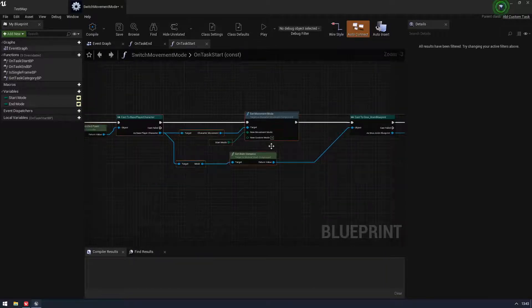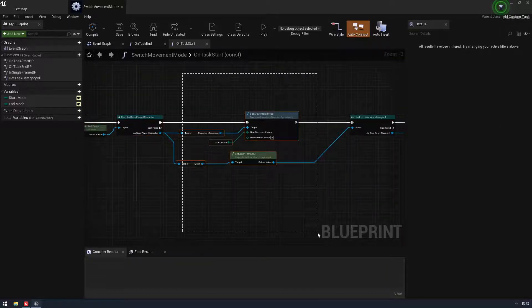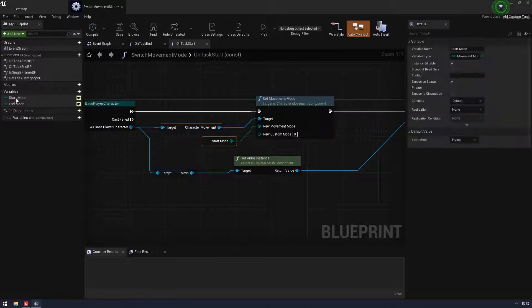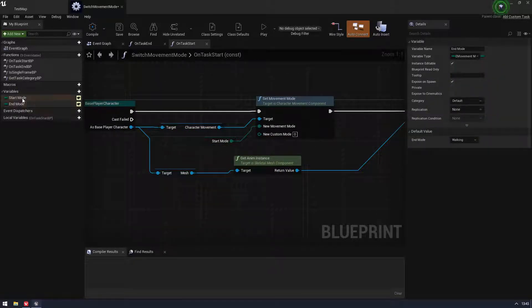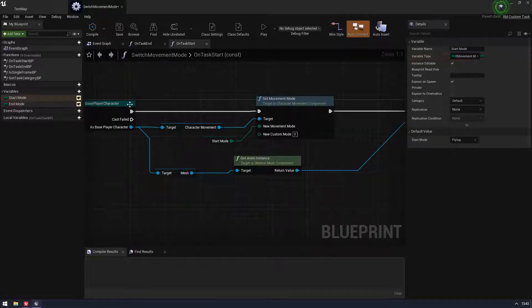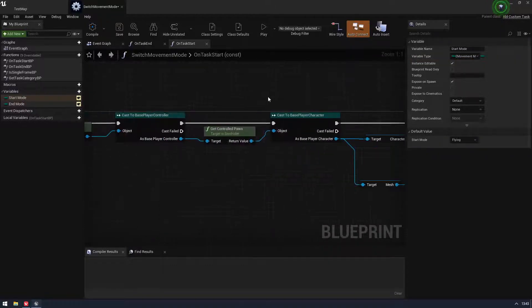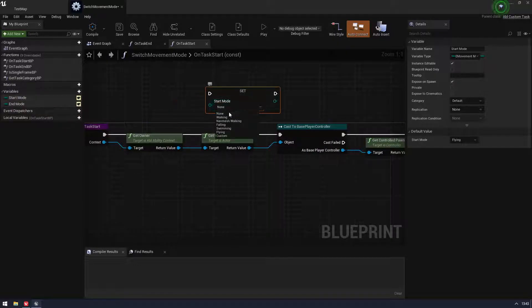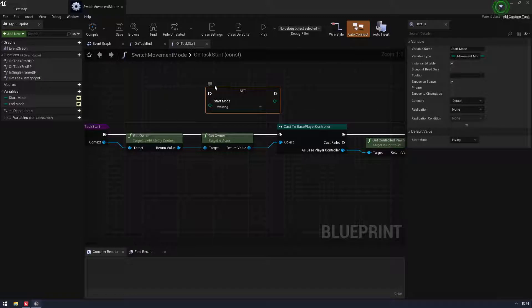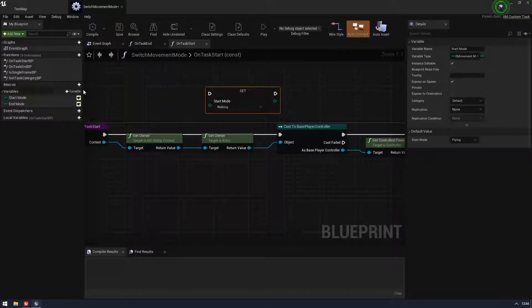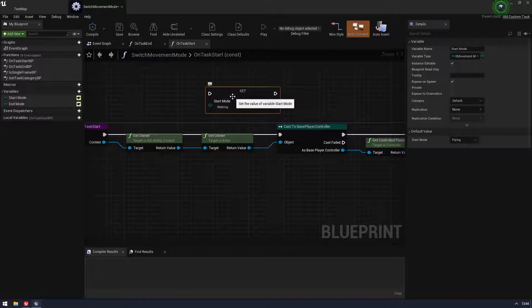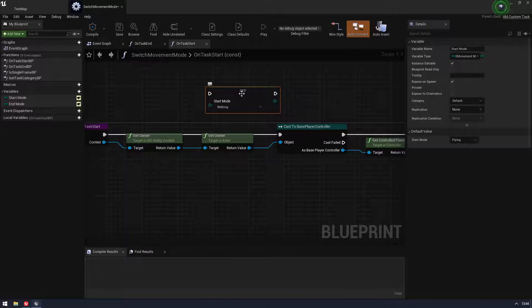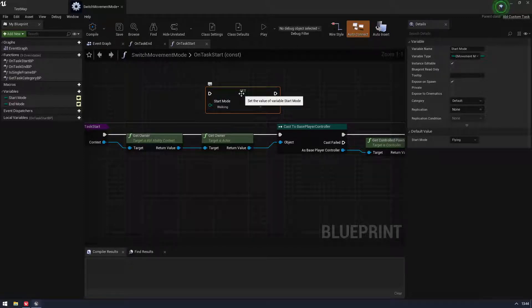So yeah, then I'm just setting my variables. I'm changing my movement mode. I have an input variable here. So I have my start mode and end mode. This is a movement mode enum. And these variables that you set here, you cannot set them.